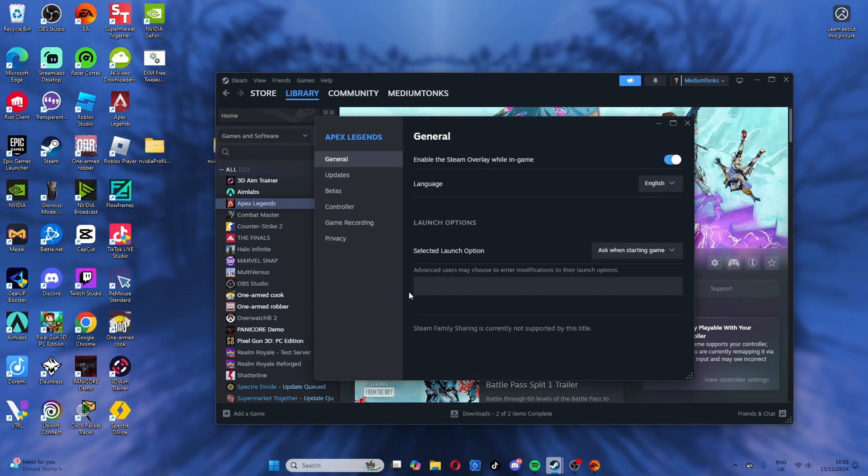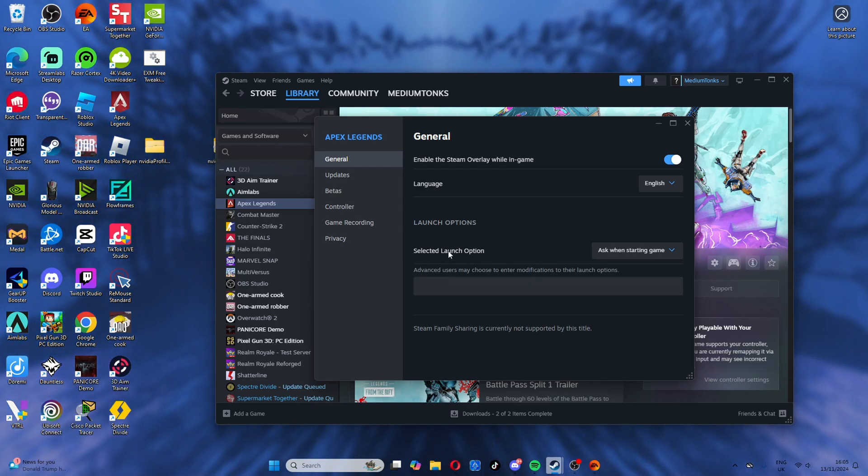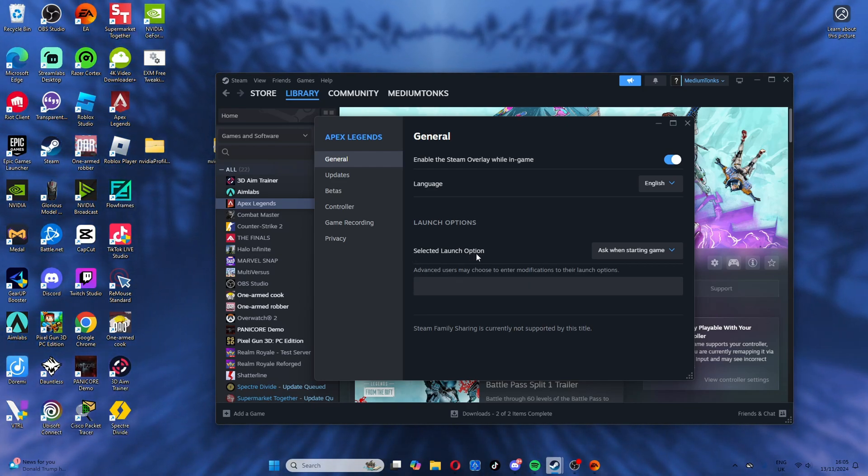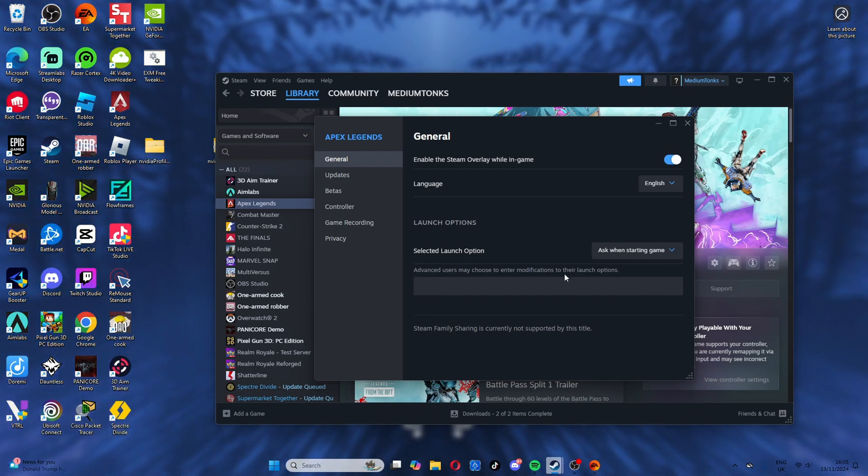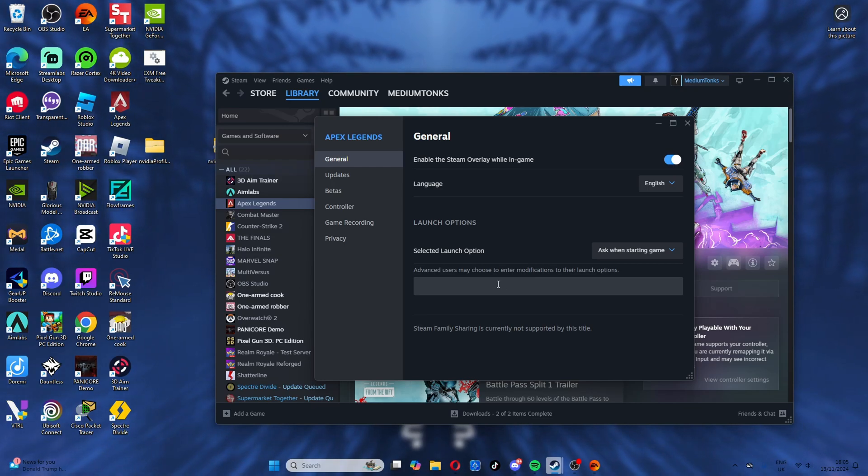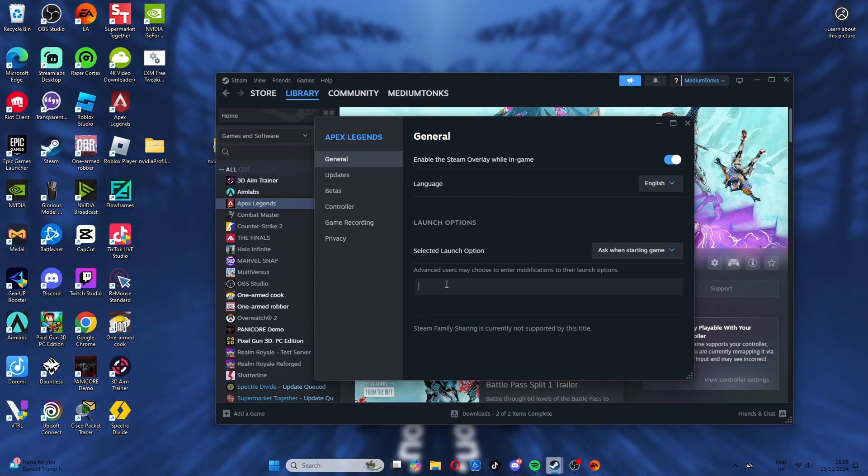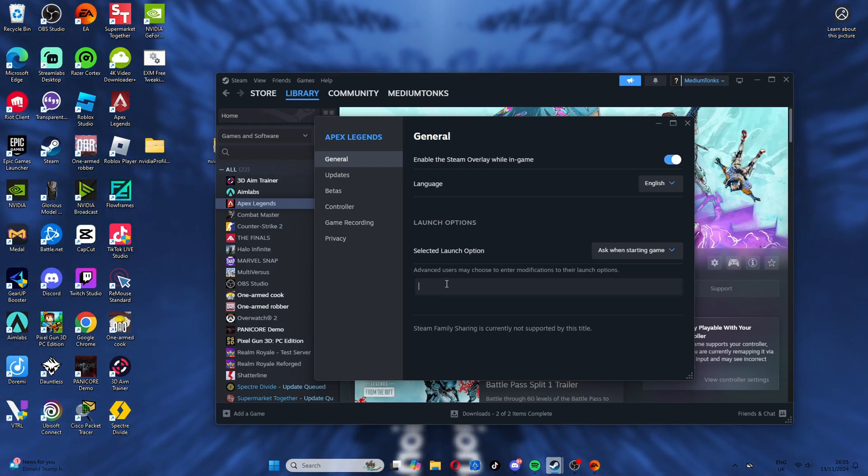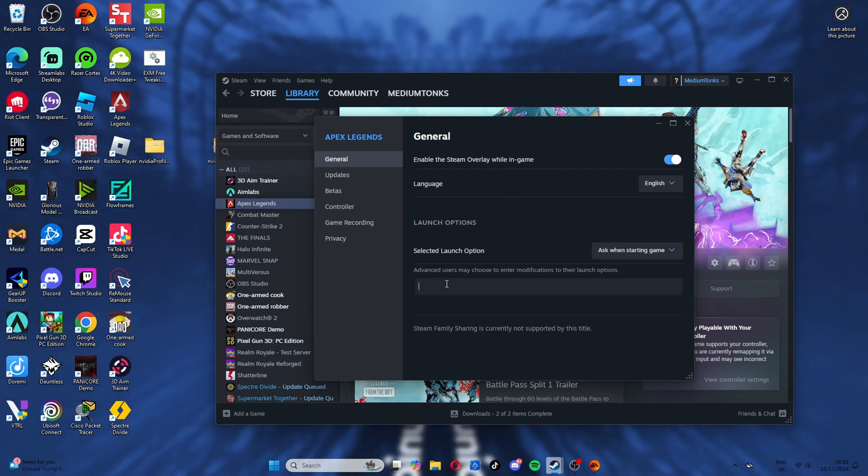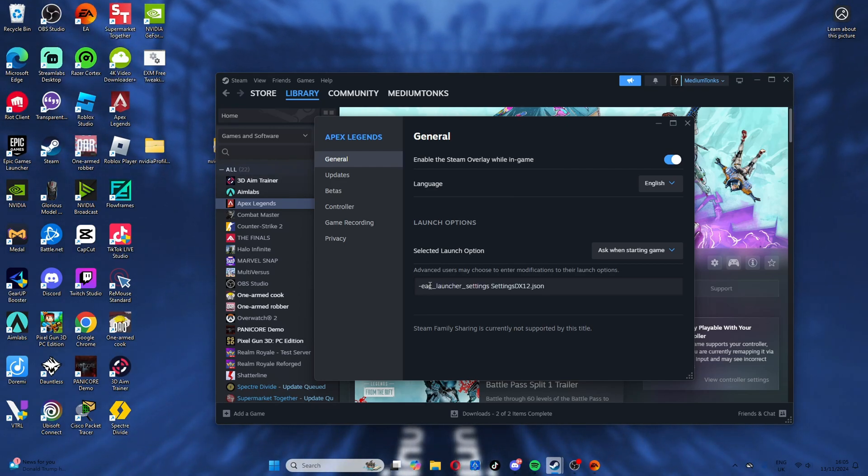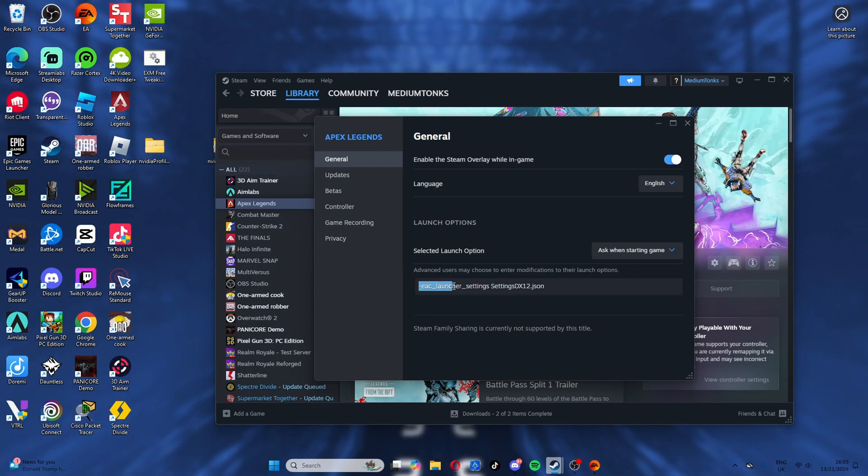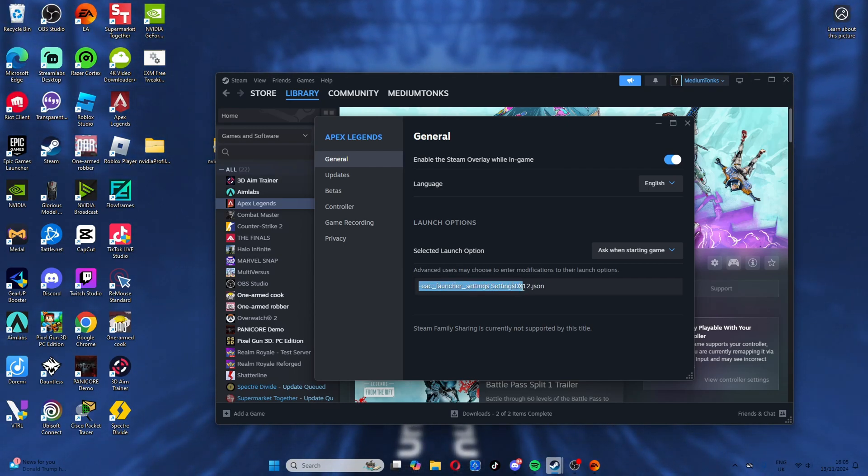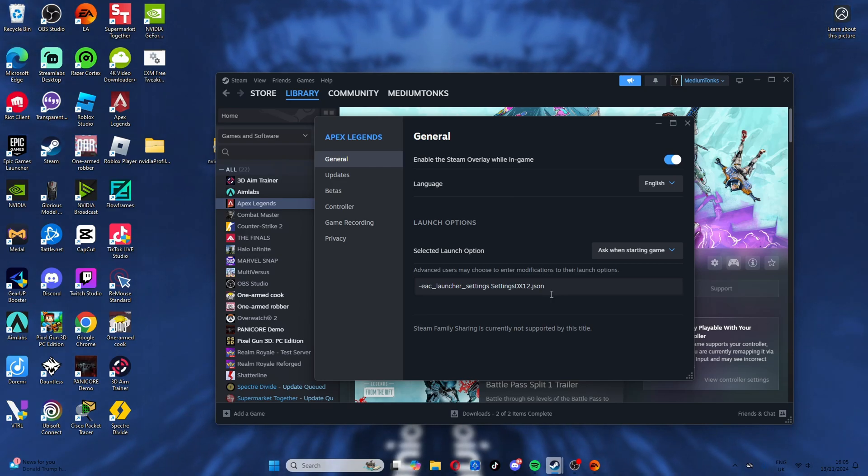In here you have the launch options for advanced users. You click in this, and there should be a line of code in the description that you can copy. The code is EAC launcher settings DX 12, and this will be in the description.